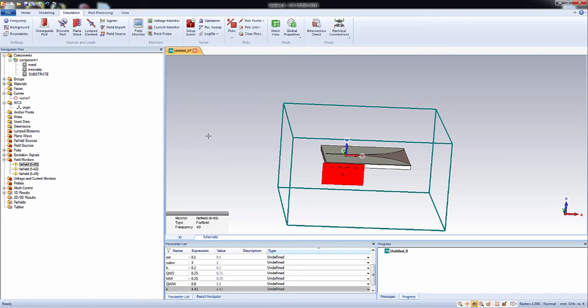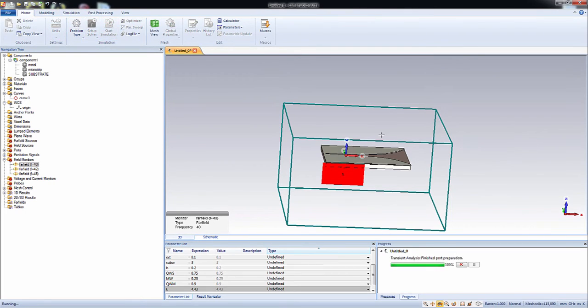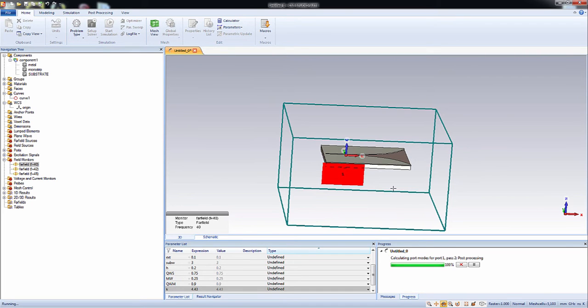Now we will start the simulation. So CST transient solver divides the entire 3D model into tiny grid and solves maximum situations at each grid, and then find out the field vectors at those grids. So that's how it works. So you can see the simulation is running. I will pause here and I will come back after it is complete.